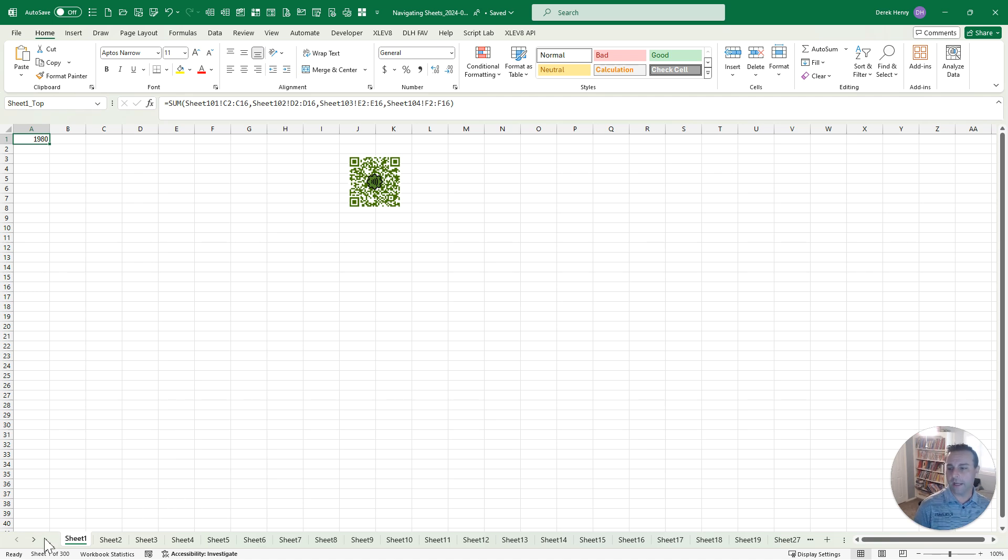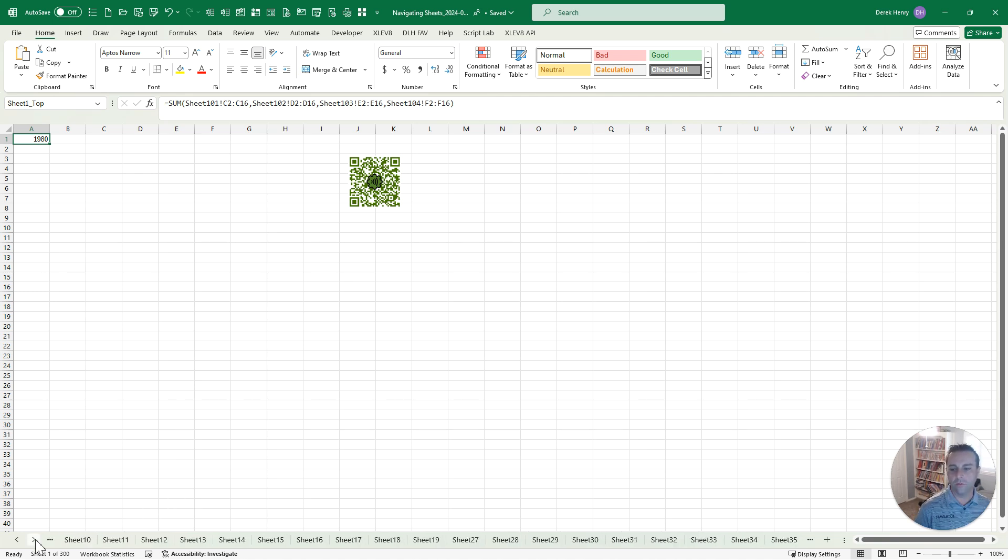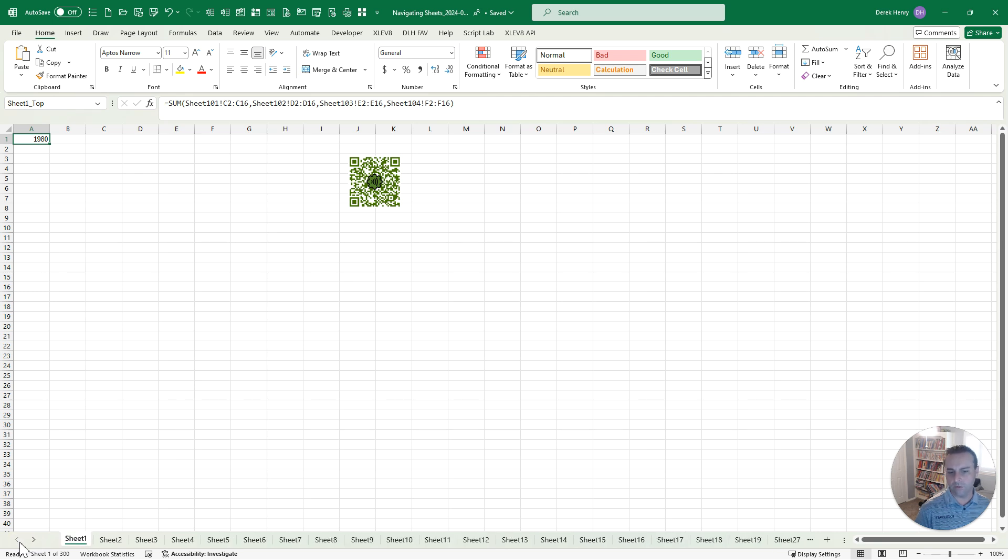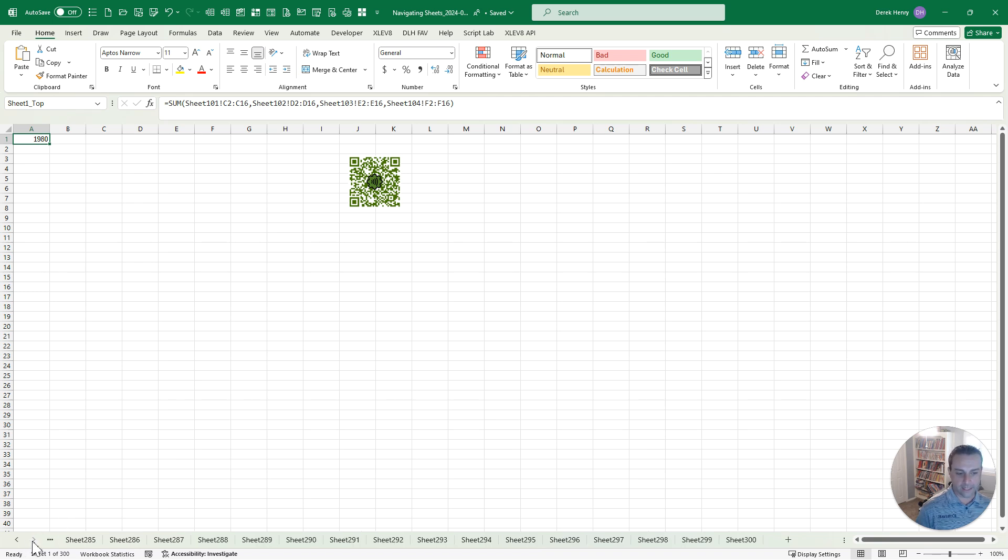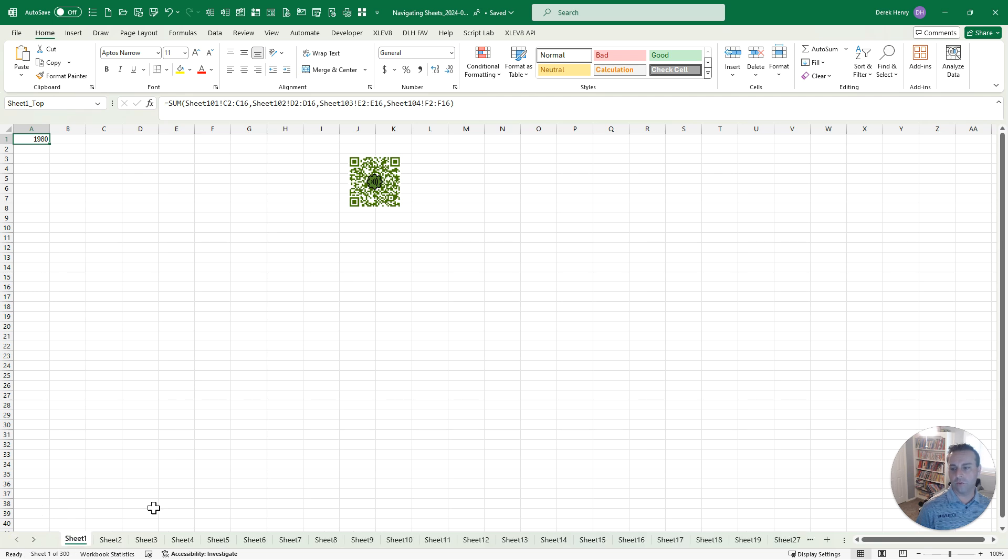Now the second one is to use the little arrows down at the bottom to scroll through those sheets. If you have a few that come off to the side, you can't see them. A bonus tip for this one, if you click Control and the right arrow, it'll jump to the far right, the last sheet. If you click Control and the left arrow, it'll jump to the far left.